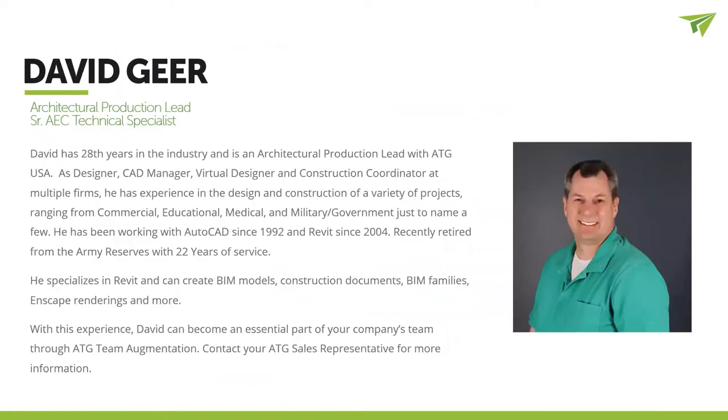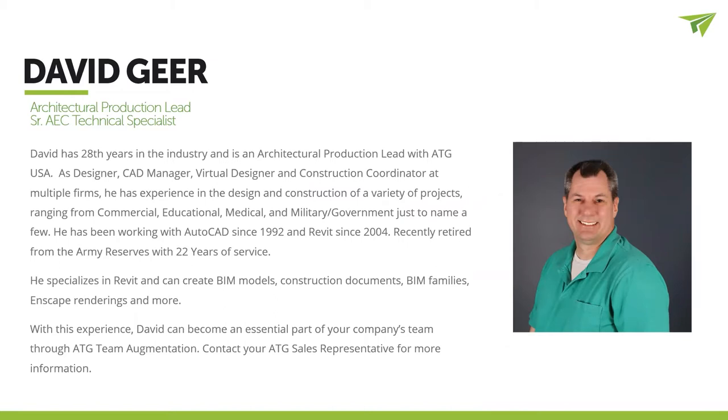I am one of your hosts today. My name is David Gere. I've got 28 years experience in the AEC industry. I've been a CAD manager, designer, virtual design construction coordinator. I've been doing AutoCAD and Revit. I just recently retired out of the Army Reserves.